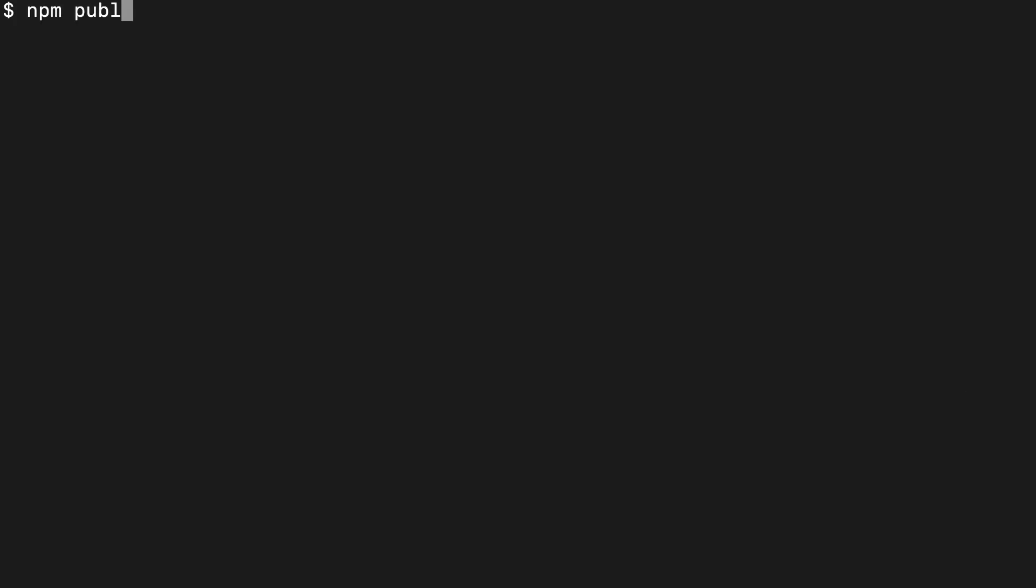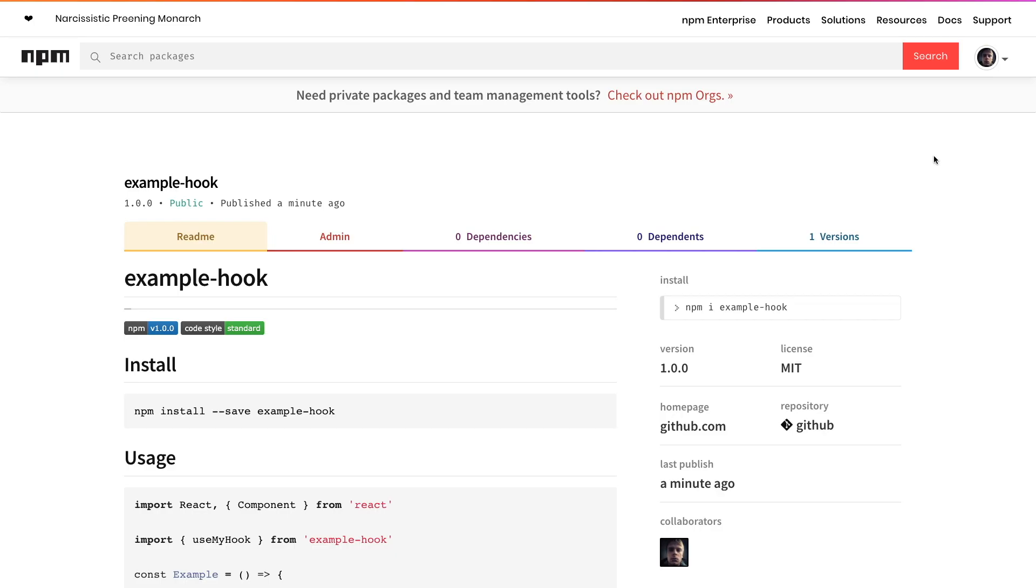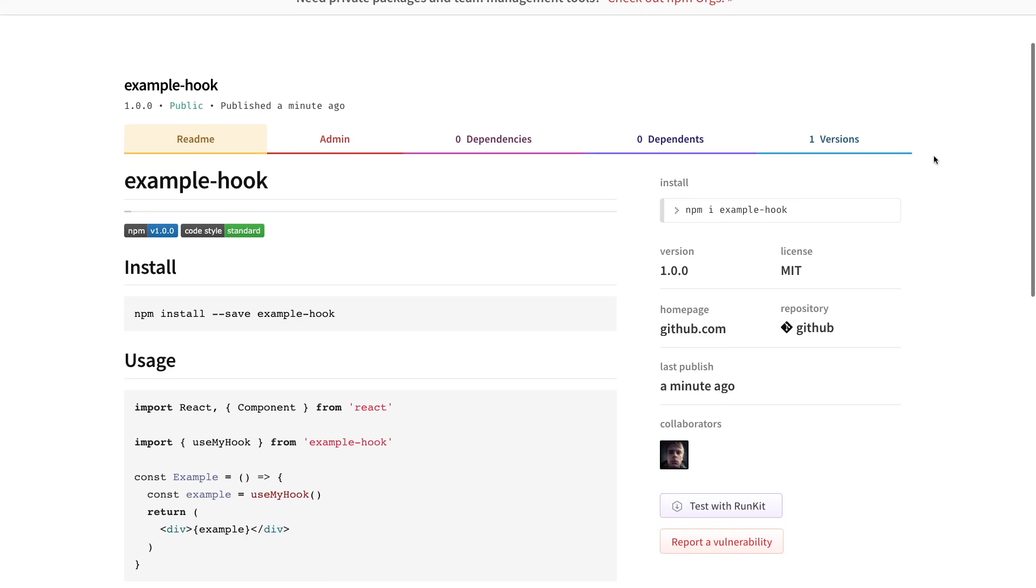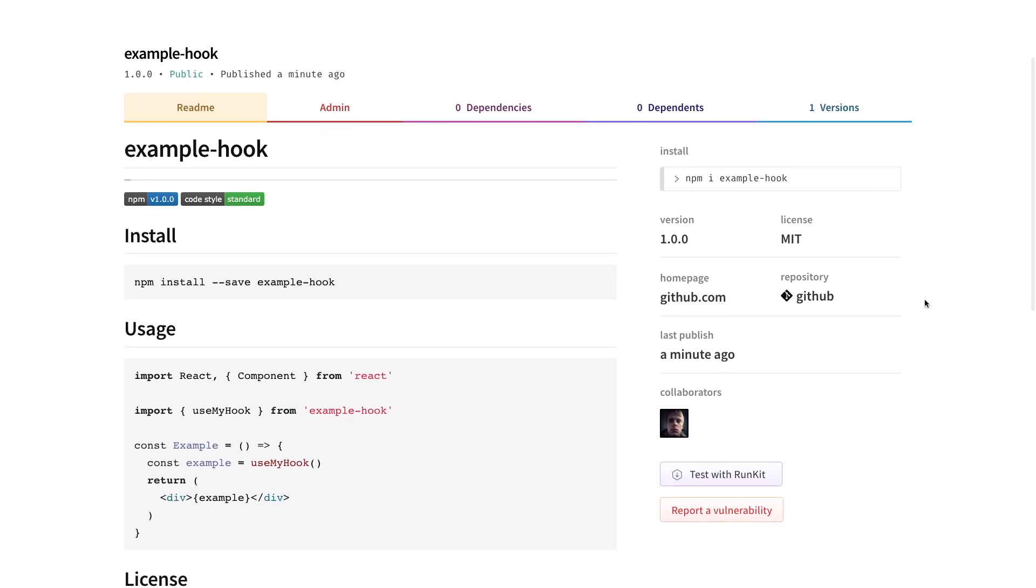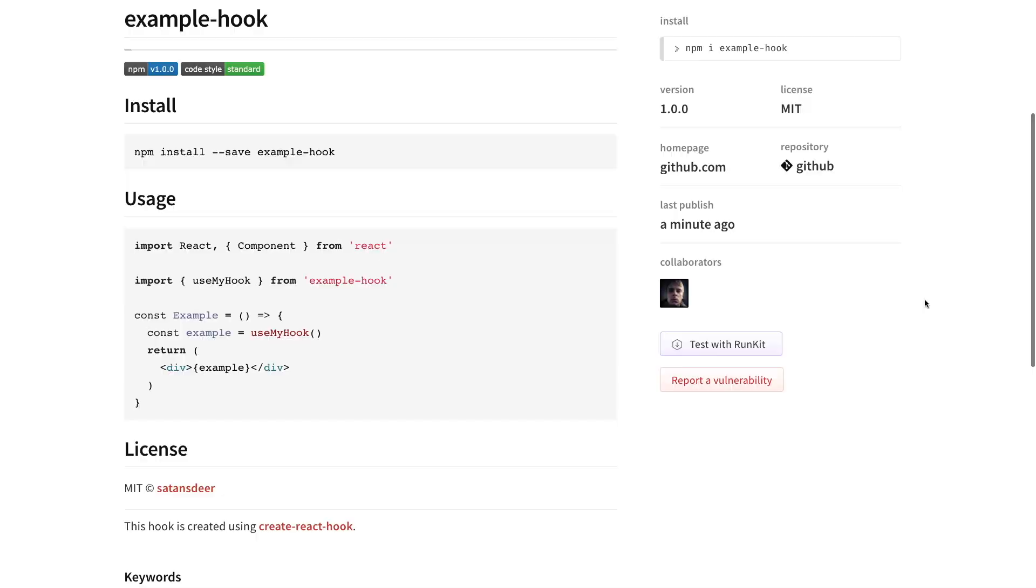Now go to the console and run NPM publish. Now you can go to NPM website and verify that your package was successfully published.